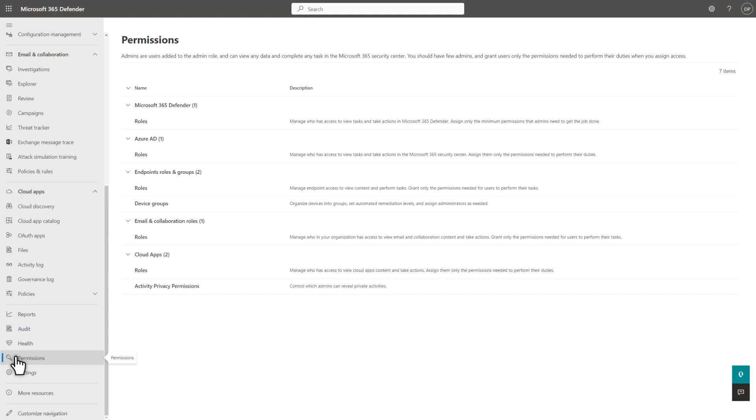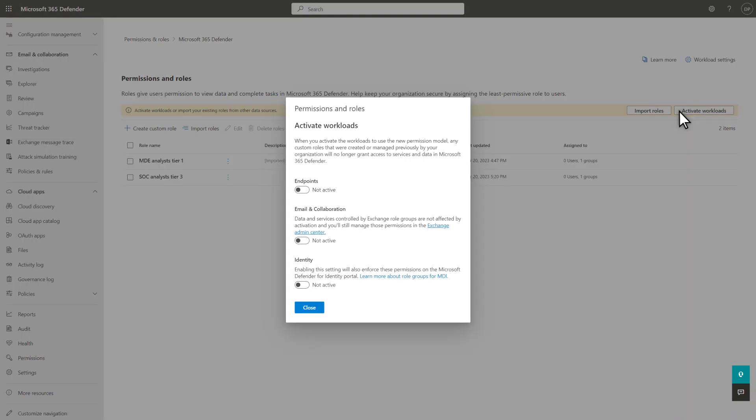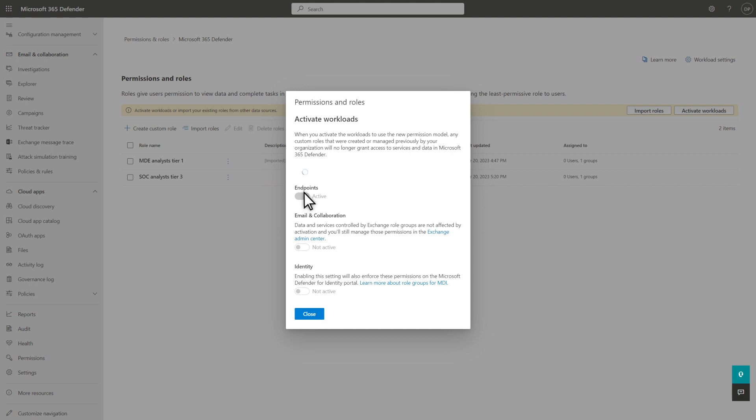Unified RBAC roles are under Microsoft 365 Defender instead of under Individual Workloads. Select Roles. Followed by Activate Workloads. To activate an individual workload, like Endpoints, select the toggle to make it active.